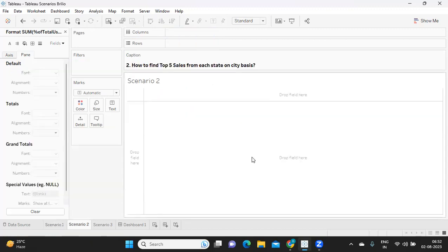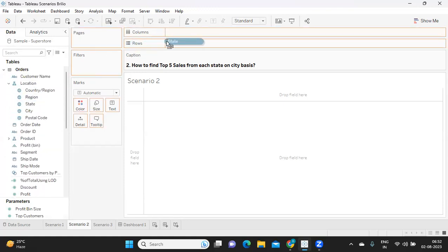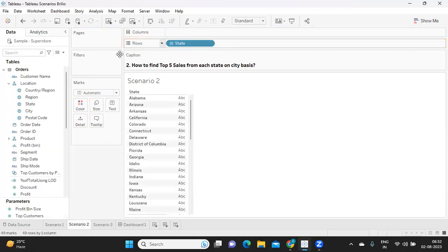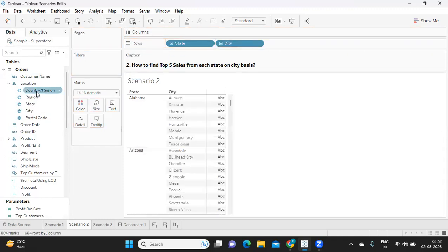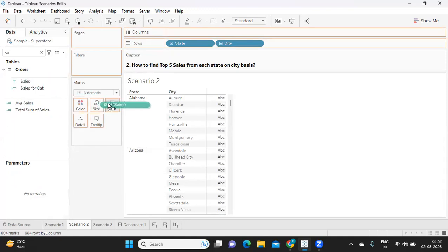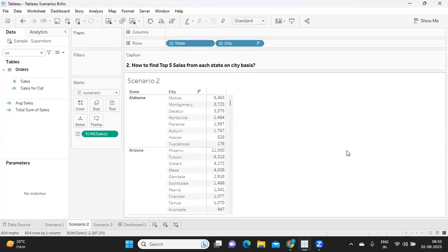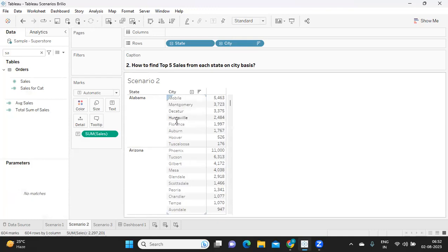Second question is how to find the top five sales for each city on city basis. For that, I'm creating my view. I'm taking my state and also my city. On this I'm taking my sales and dropping it on label. If I try to sort it, these are the values. For Alabama, if I say I want top five cities, one, two, three, four, five. Similarly for Arizona also one, two, three, four, five.